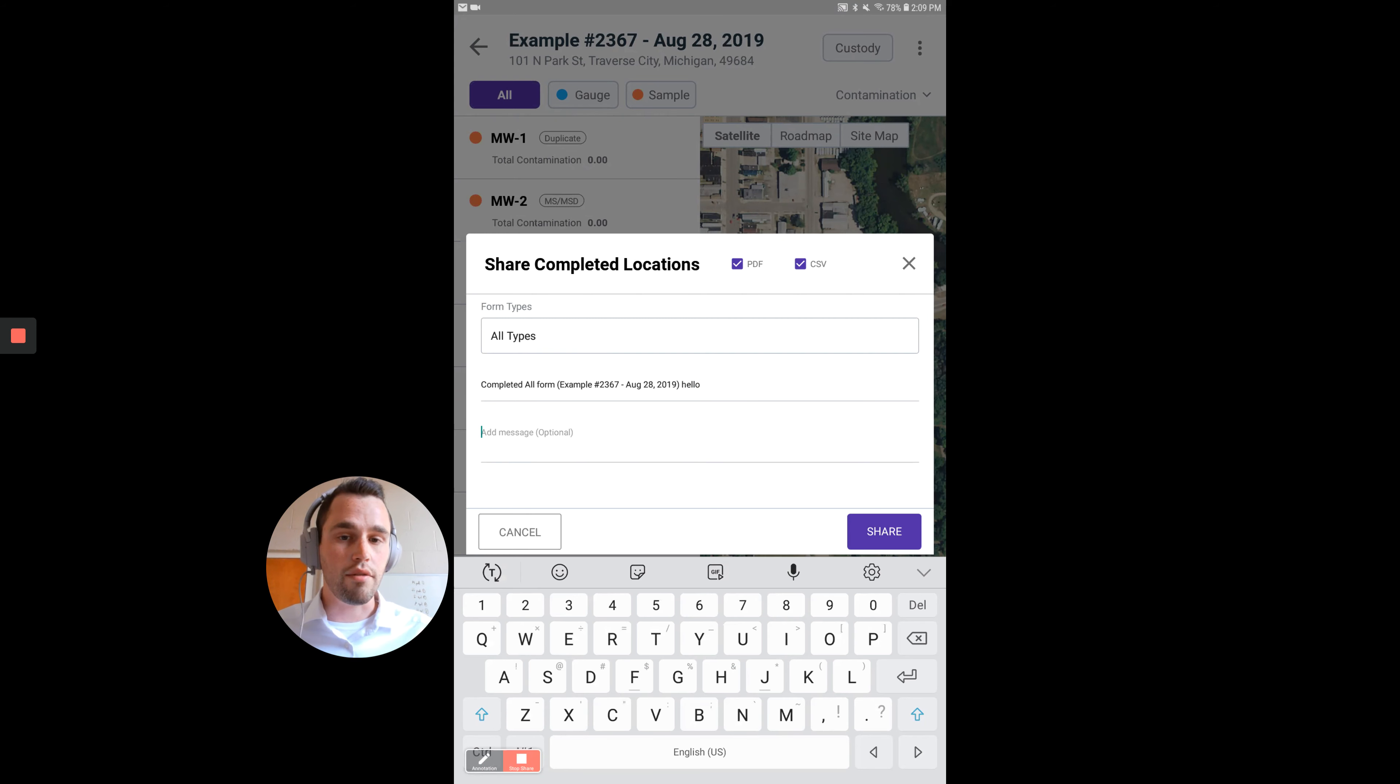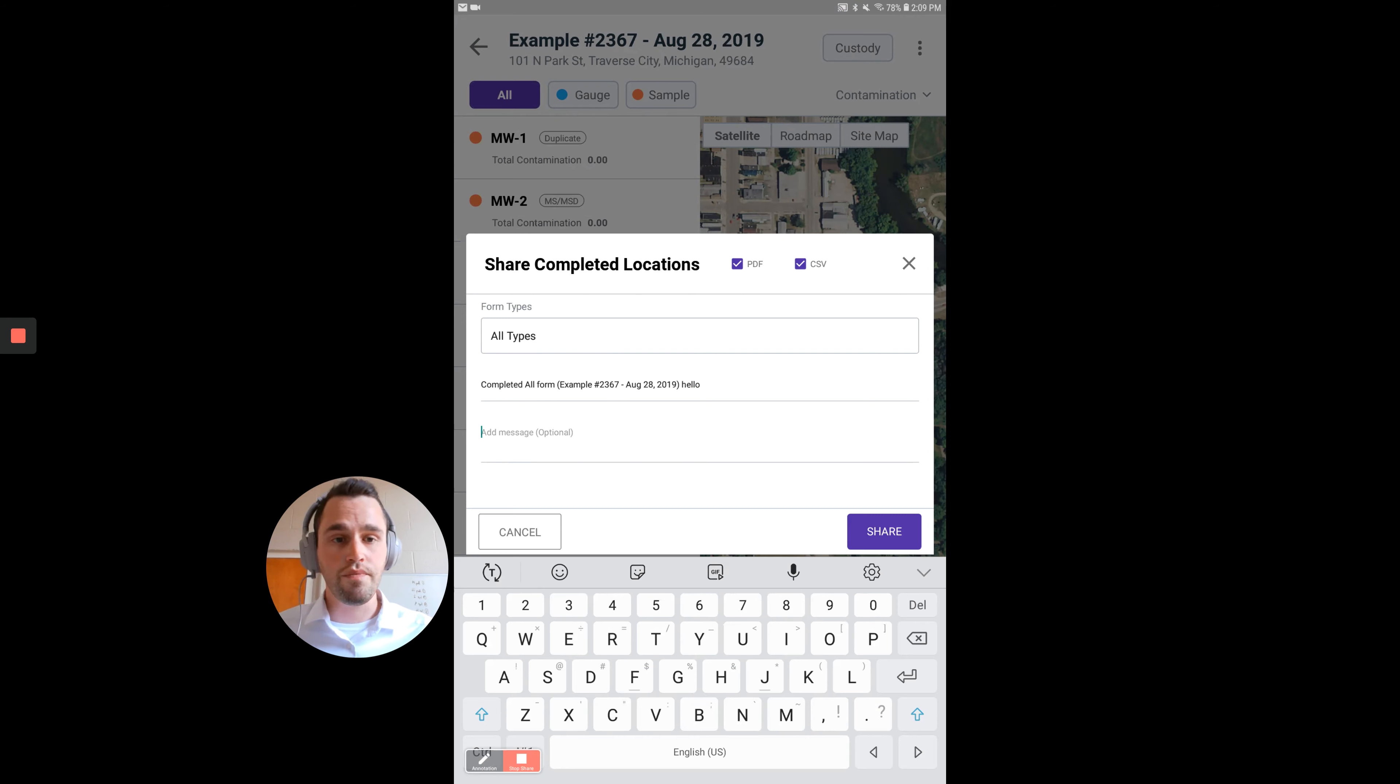If you have a personal message that you want to put, you can type it in here. We will hit Share.